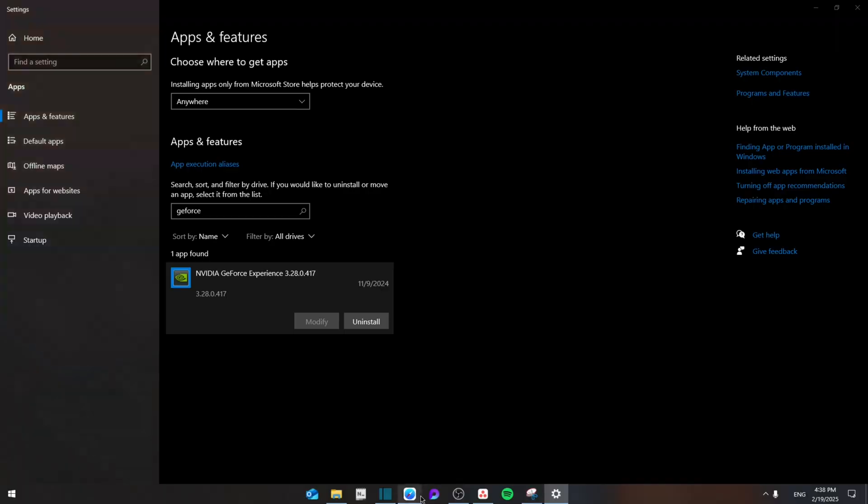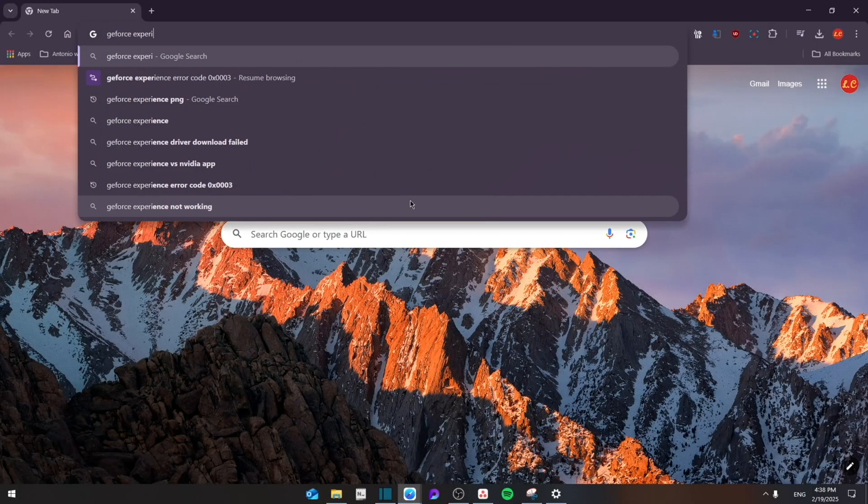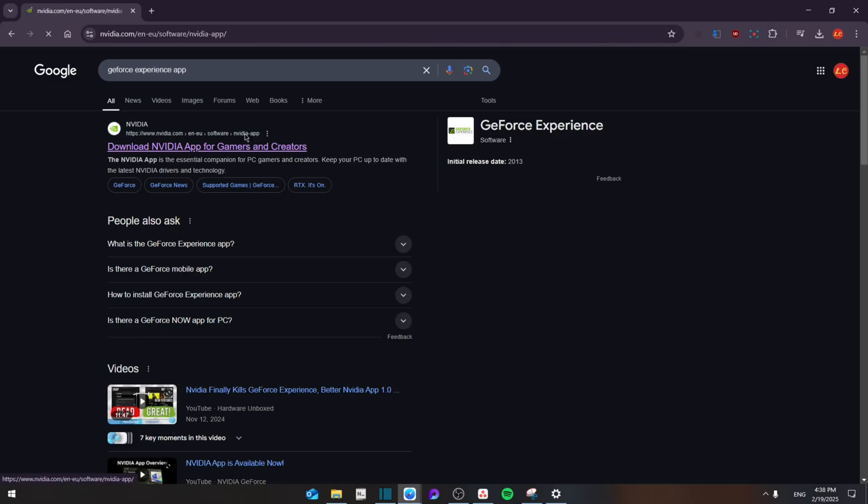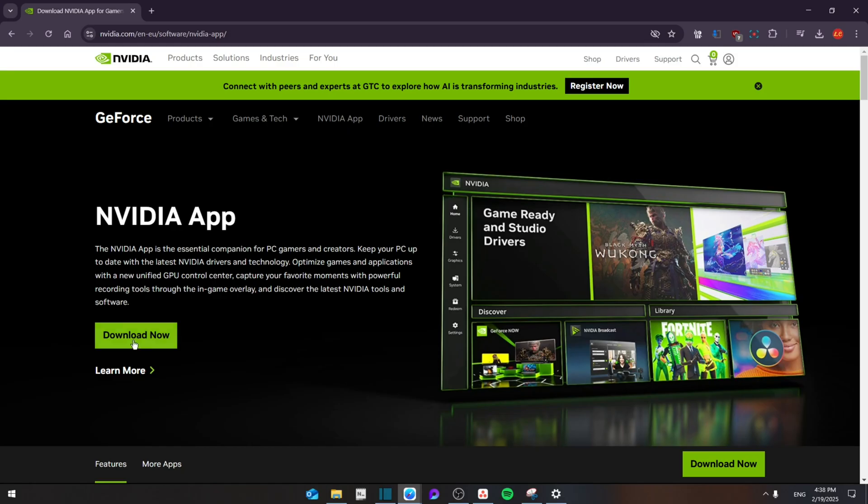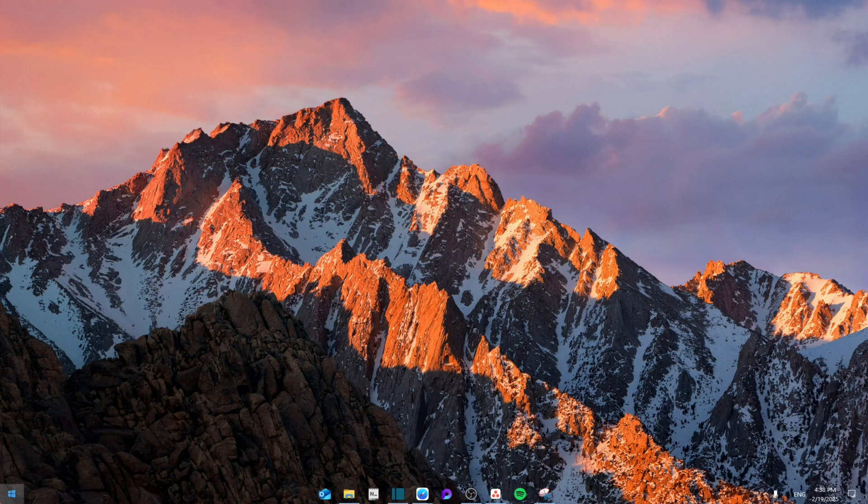Simply search for the GeForce Experience app, click on the first link, and then from here you're going to download it fully. Now in case that still doesn't work, we're going to update the local drivers.